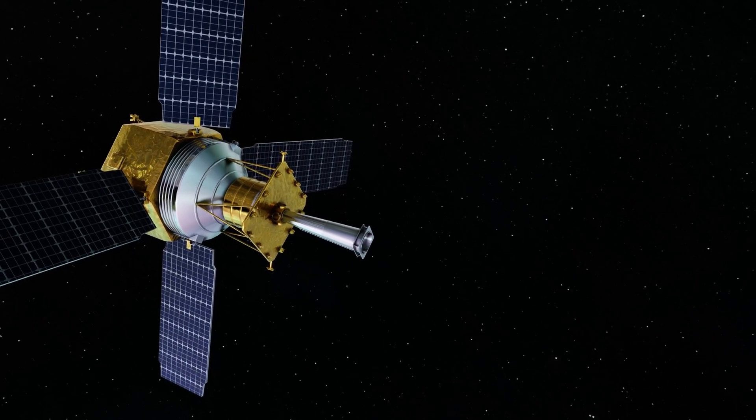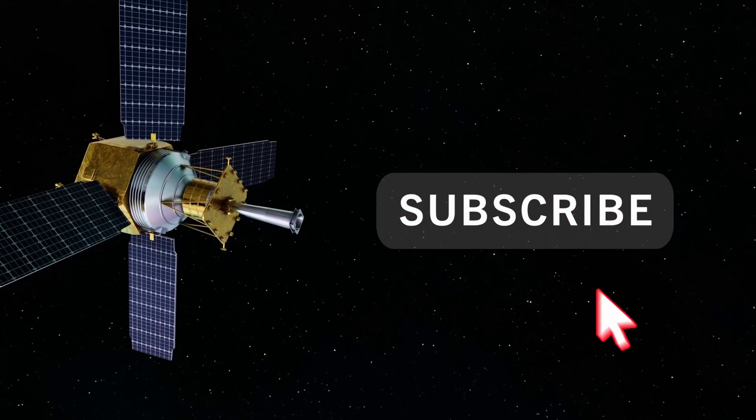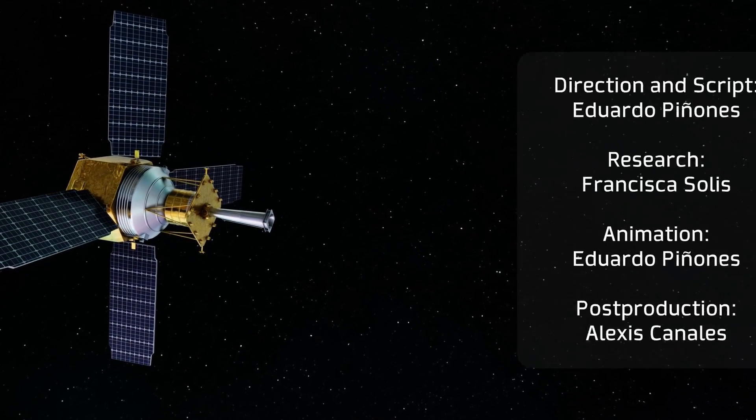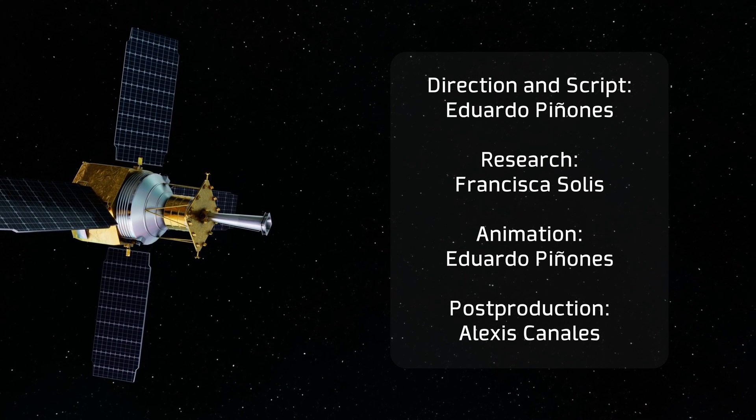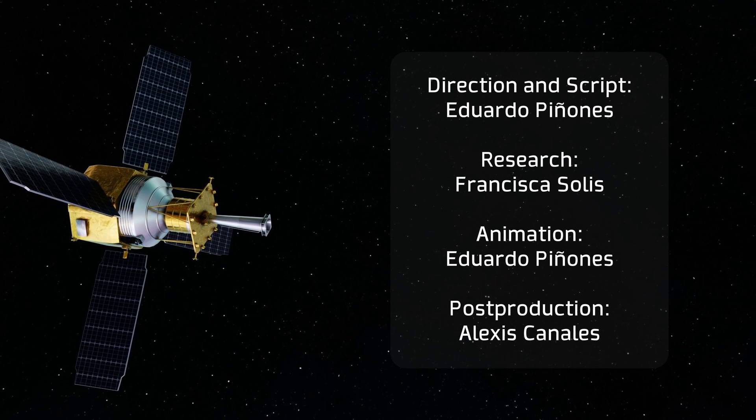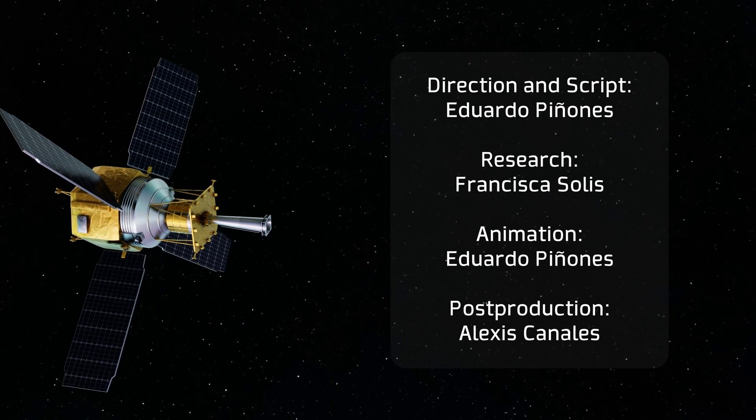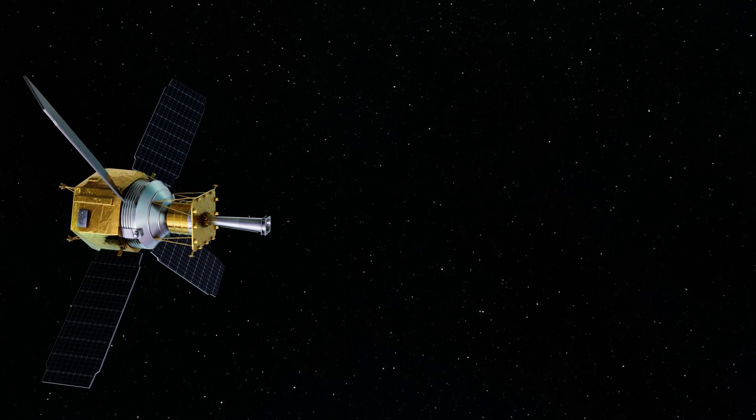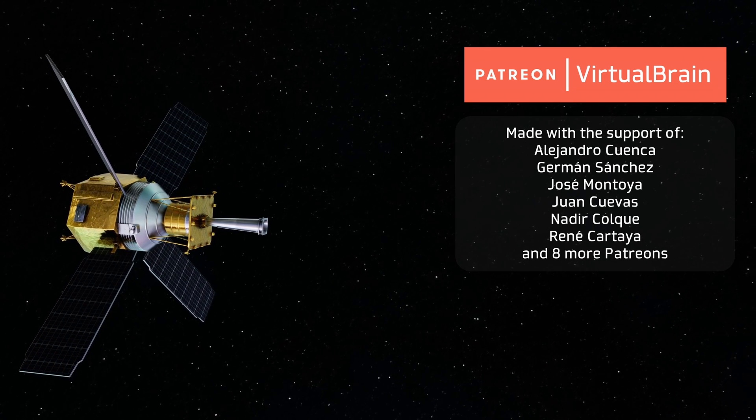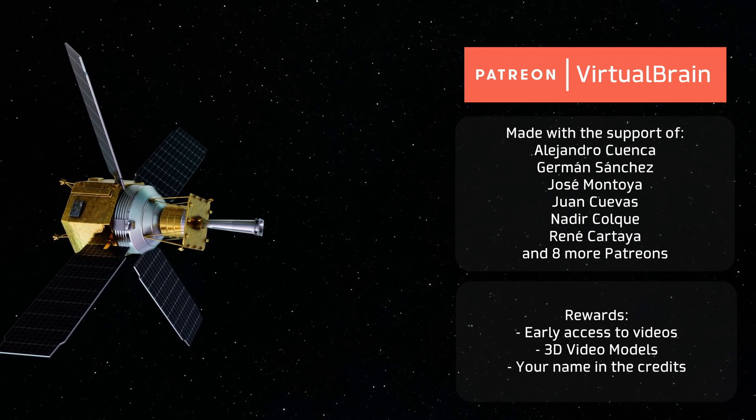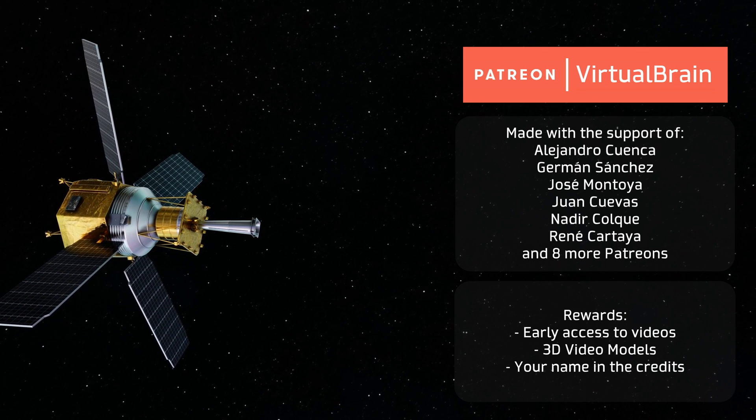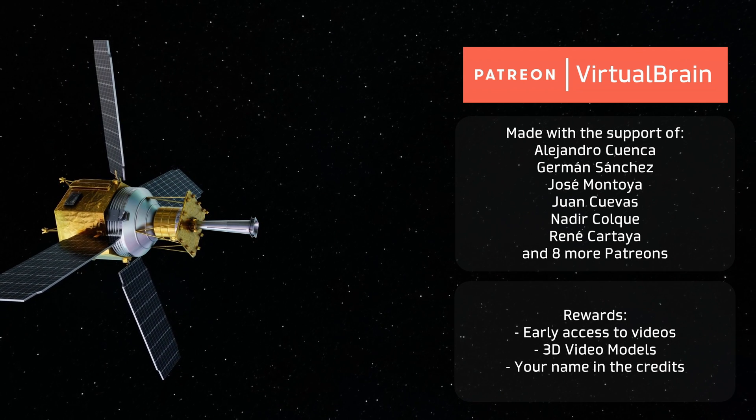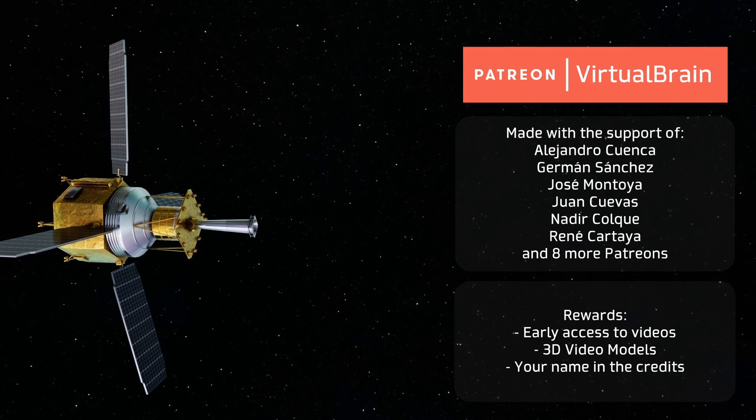This was a very different video from what I usually do and it would have been impossible to finish it in just one month of work if it wasn't for the help of the new members of our team that is growing little by little. If you liked this video, technology and 3D animation as a means to convey information, I remind you that you can support us on Patreon to make more and better animations, plus get early access, access to some of the 3D models I use in the animations and your name at the end of each video. That's all for now and see you in the next video.